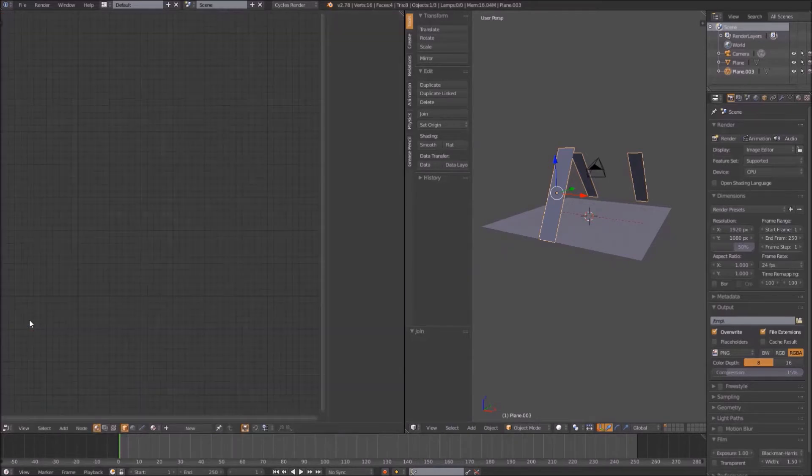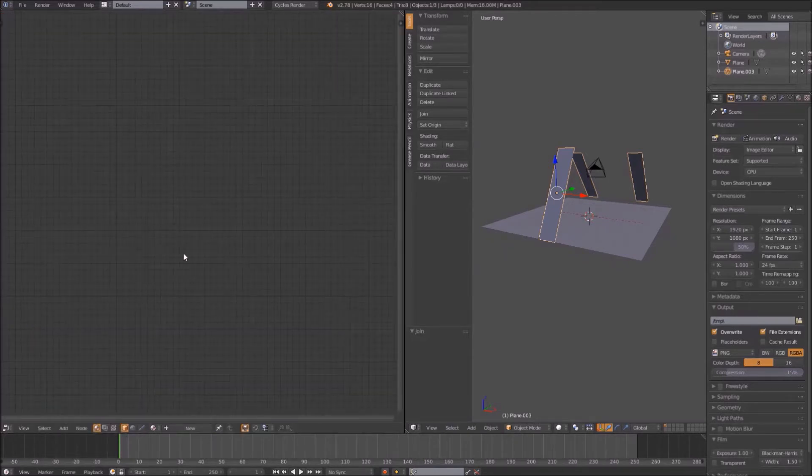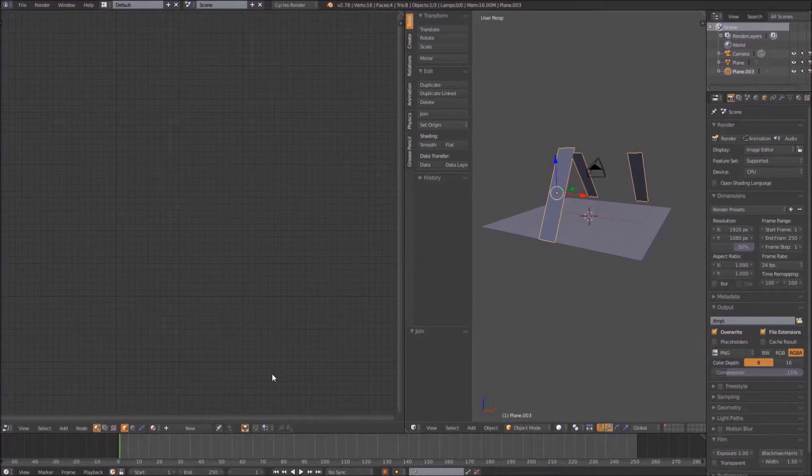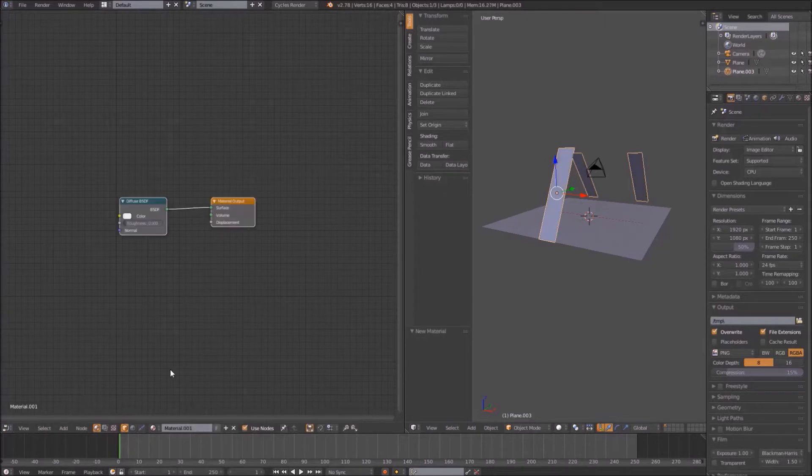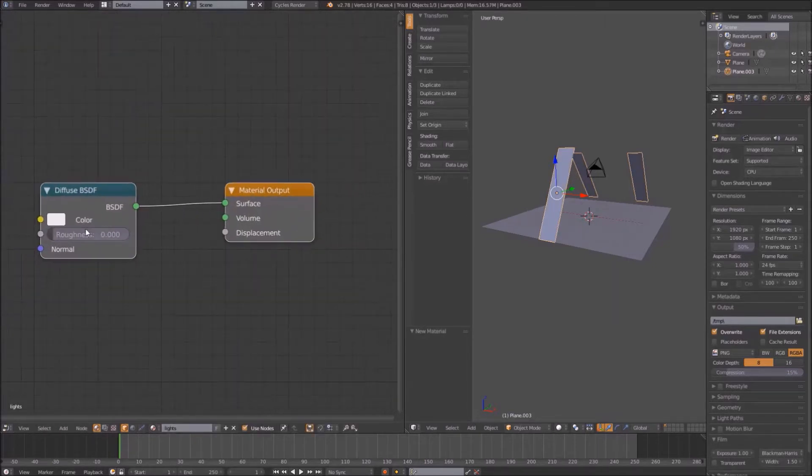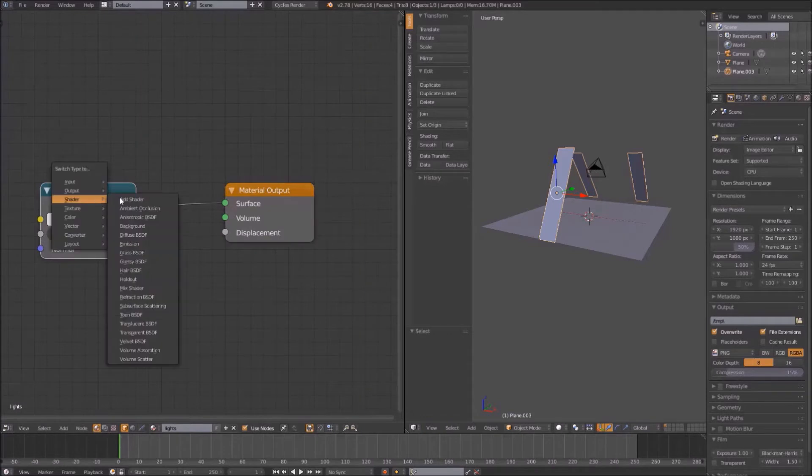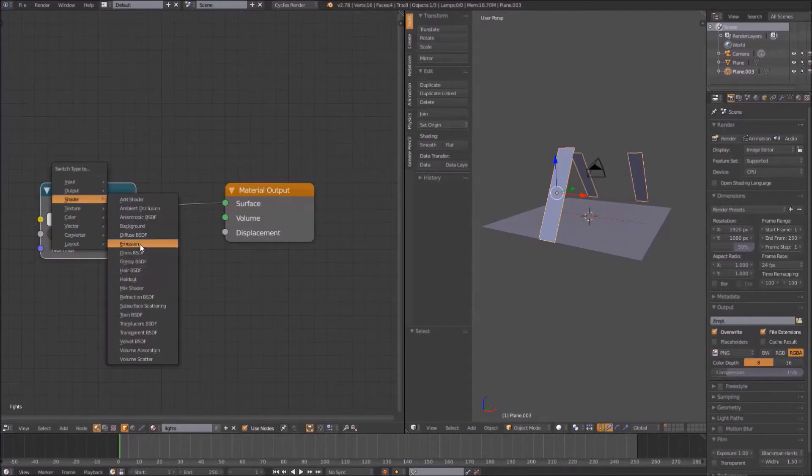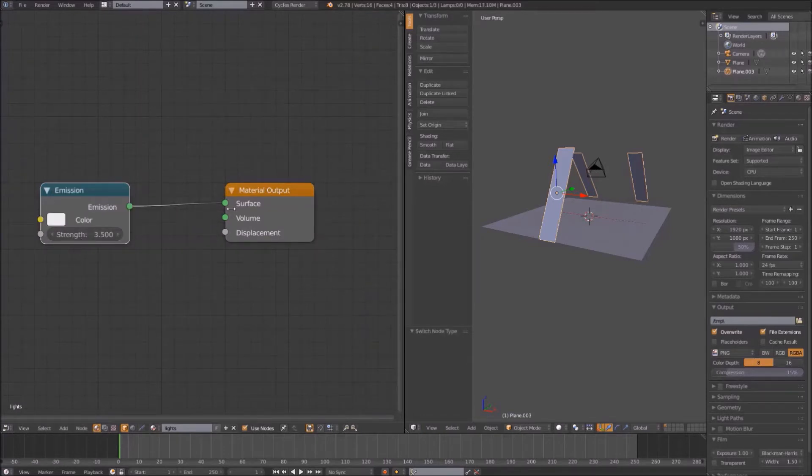Shift-right-click on all three of the lighting planes and join them into one object. Give them a new material, call it something lighting-related, like lighting. Next, select the diffuse node and hit Shift-S to change the type. Change it to an emission shader and give it a value of 3 or 4.